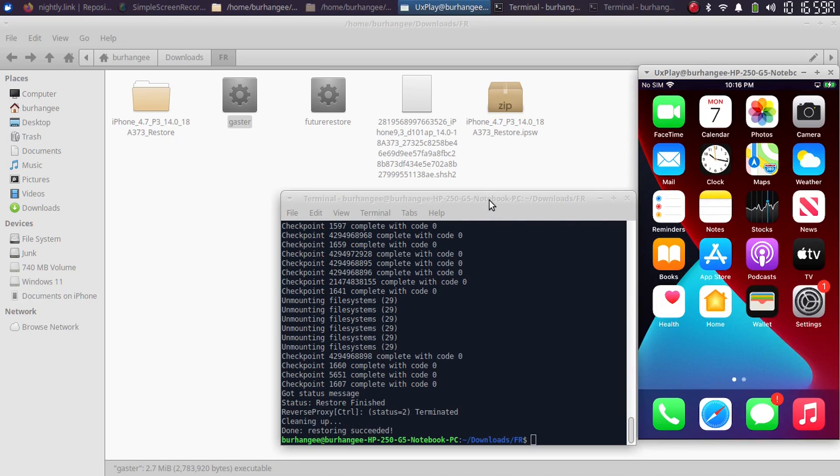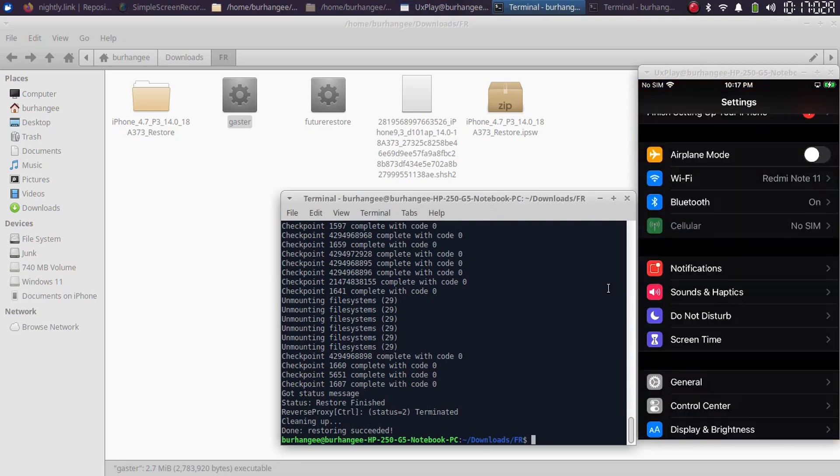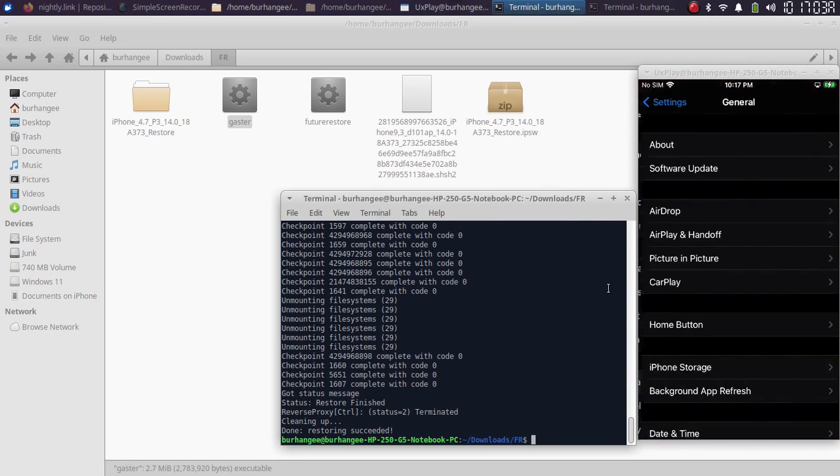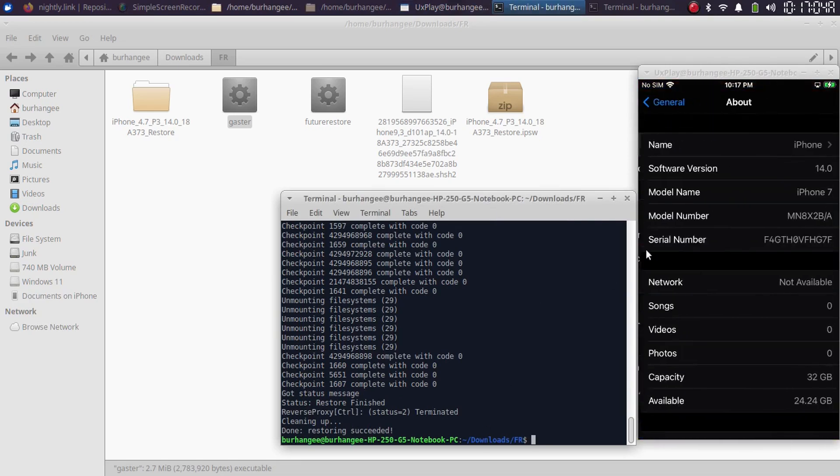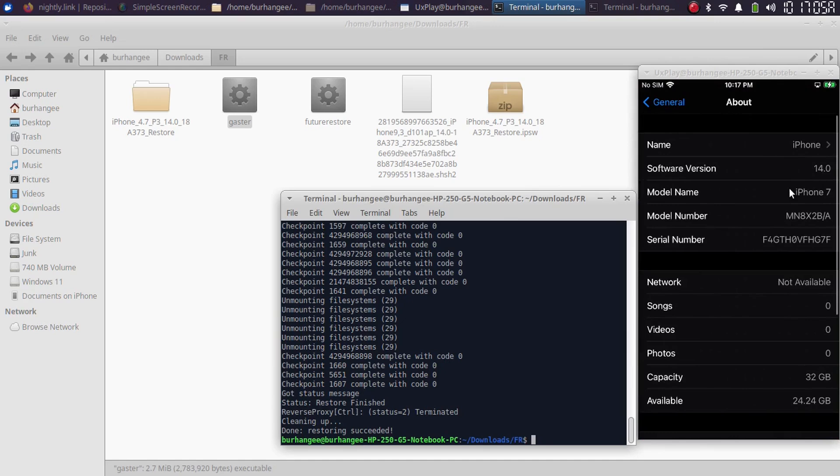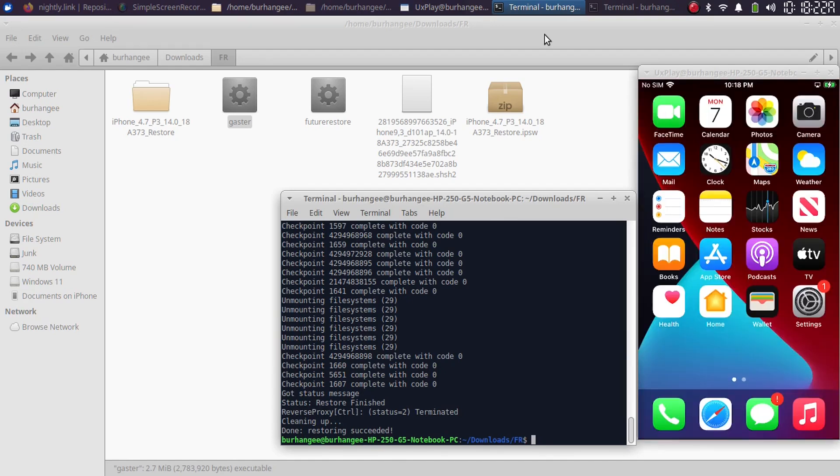Right guys, as you can see, the restore succeeded. And I am now on iOS 14.0 on this iPhone 7.